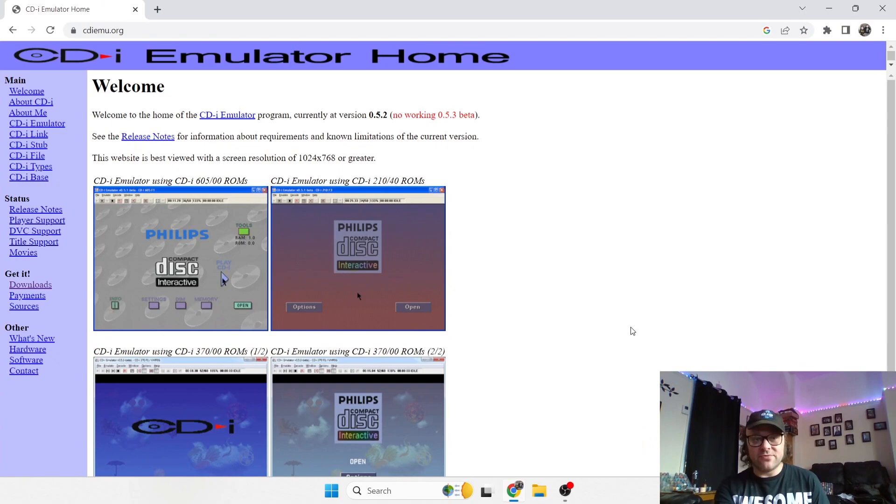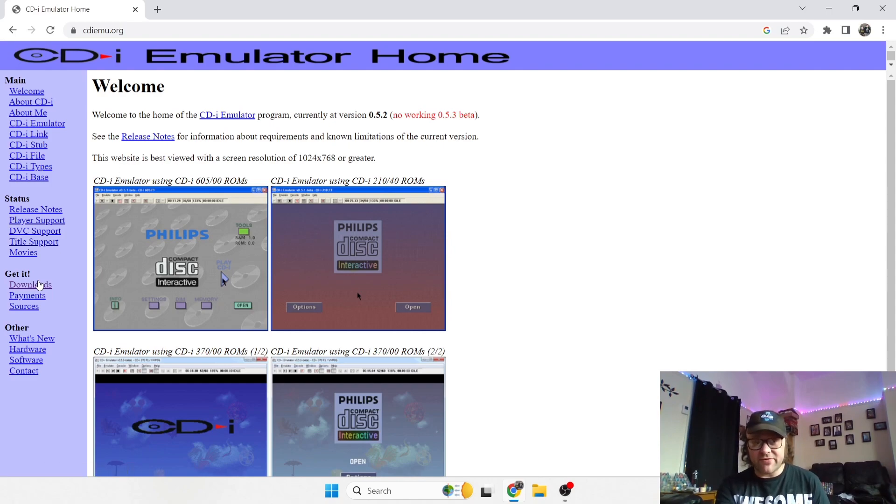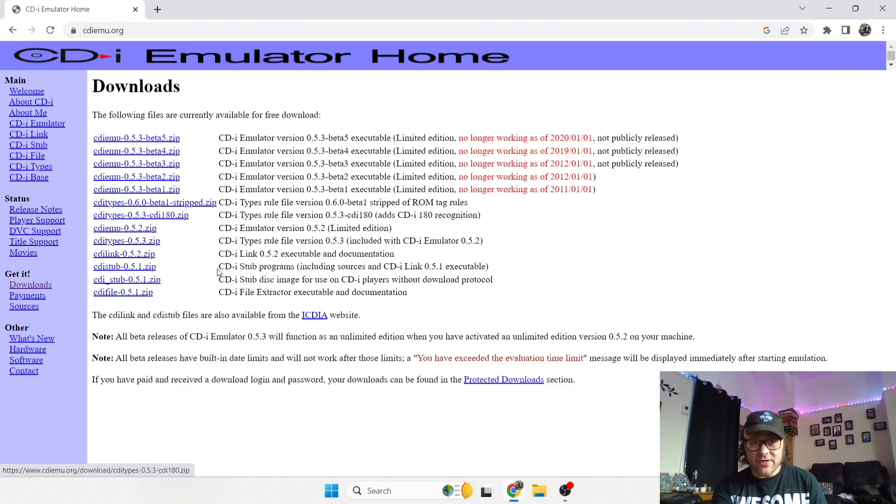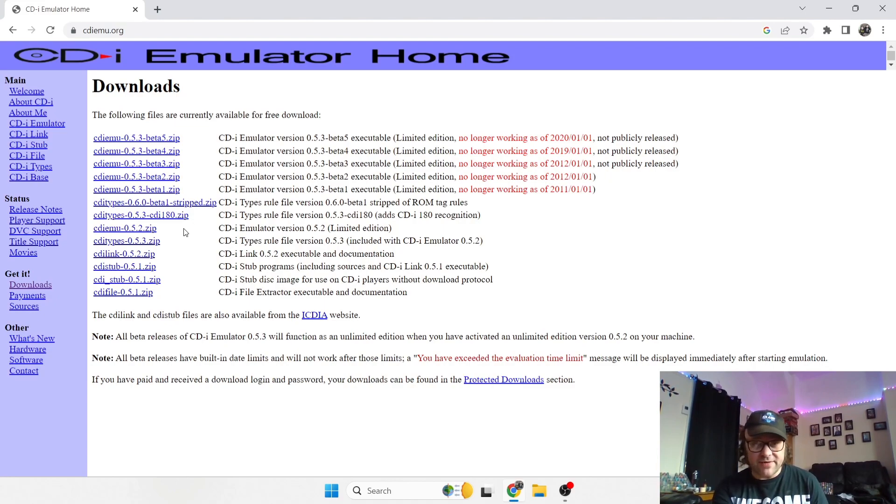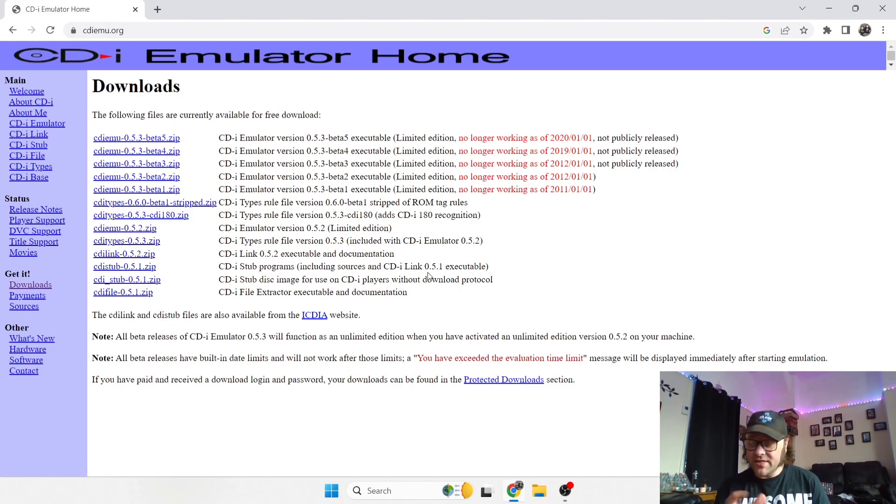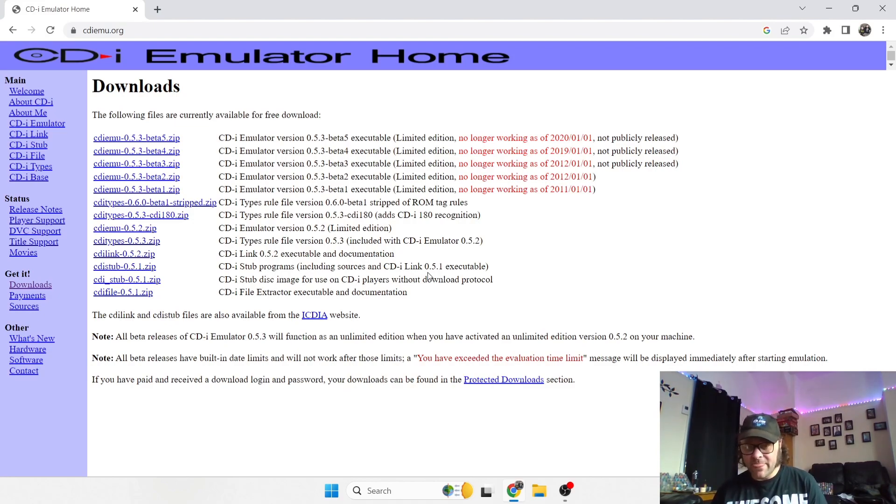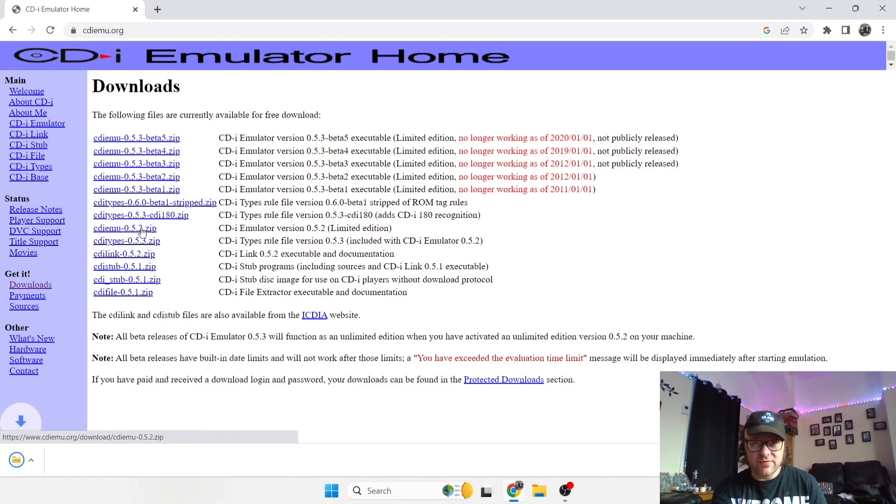So let's get on with this. First thing, we need to go to cdimu.org, and the link is in my description for this. If you head over to the left and go to the downloads tab, there's many files here, zip folders rather. So the one you need to download, and this one works fine for me on my Windows 11 laptop, is cdimu 0.5.2 zip. It will say limited edition. The unlimited editions cost around 25 euros that will unlock a few extra features.